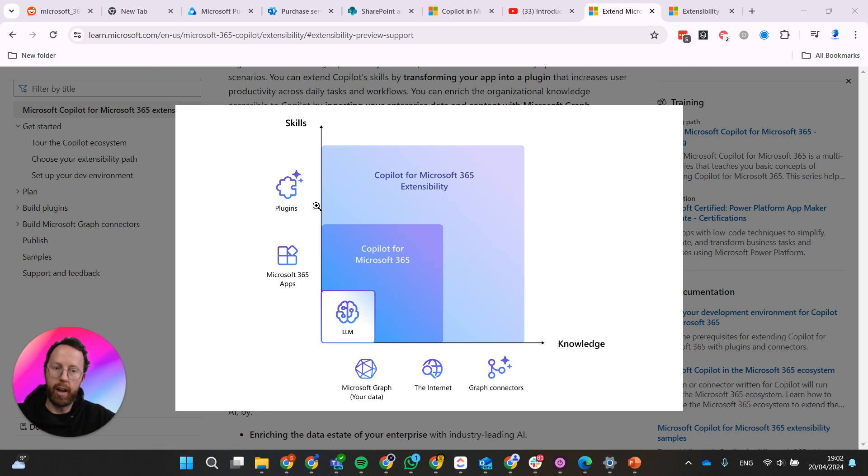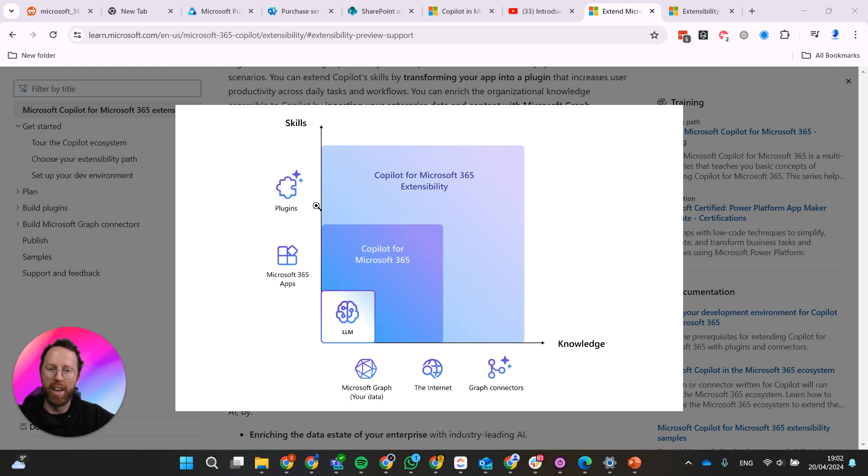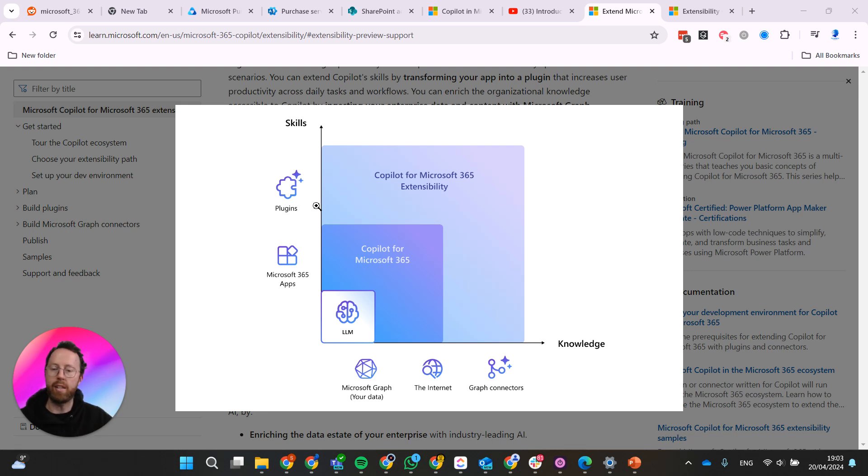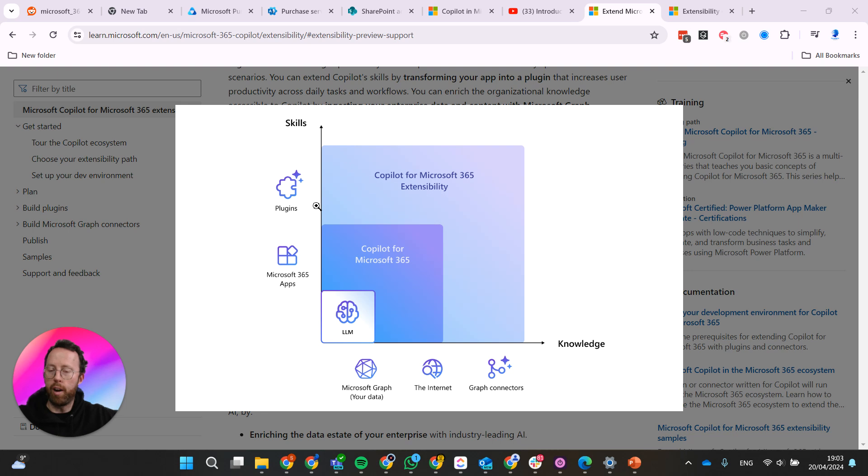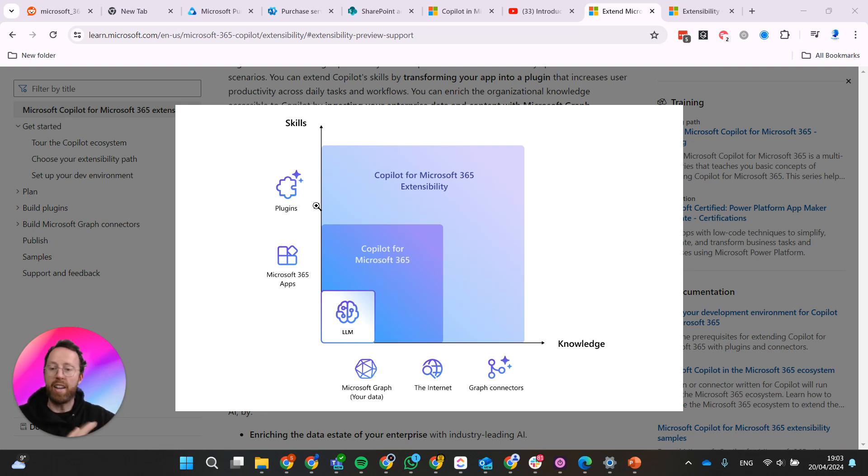It can search through it and give you results based on what you're searching for, what you're prompting for. I think that's awesome because in many cases we have a lot of data not just in 365 but outside of our environment which we still want to access.